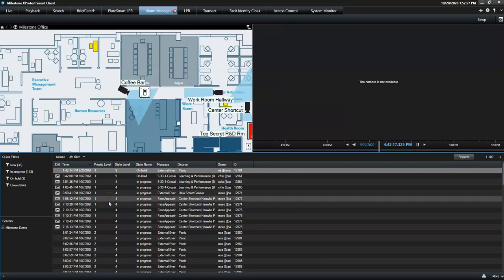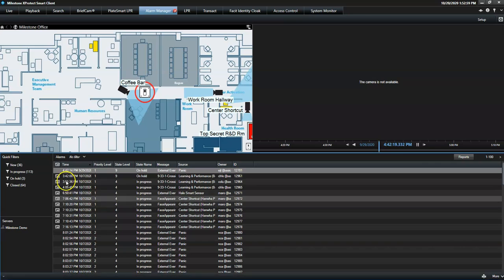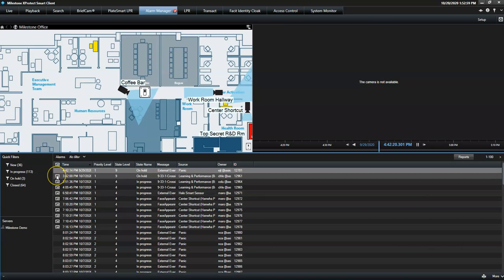If the alarm has a recording associated, the operator gets an instant preview by mousing over the image icon.